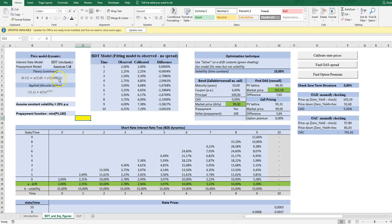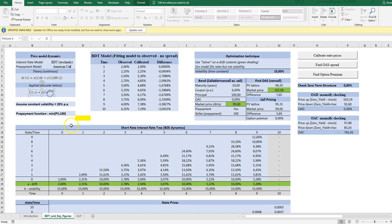The BDT model was originally formulated as a continuous model with a lognormal property making negative short rates impossible in the future. When we apply the model, we use this simple discretized version of the continuous counterpart.